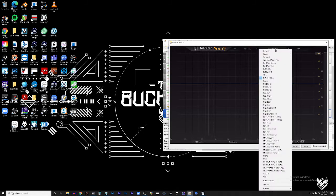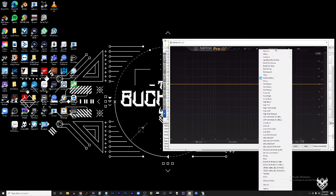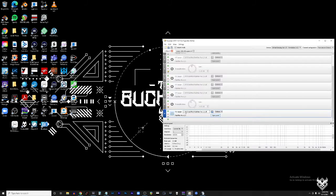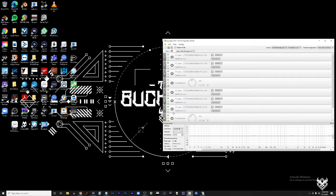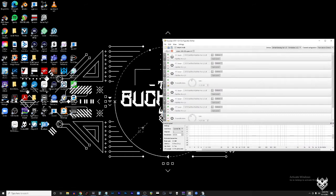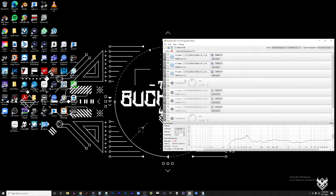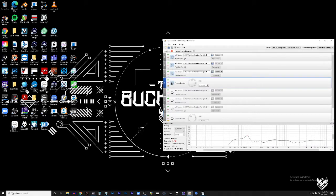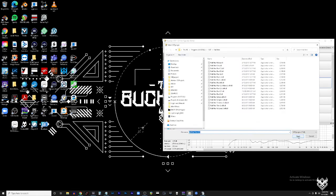Hit open panel and there you go — you've got left and right custom EQ settings. Here's what I did: I had my left, my right, and my stereo channels, plus a preamp to avoid clipping.